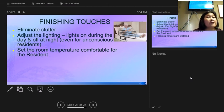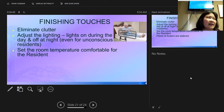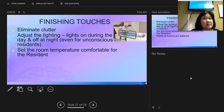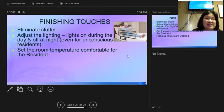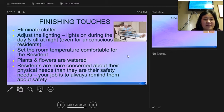Adjust the lighting: lights on during the day, off at night. Even unconscious residents need the circadian rhythm of a day and night cycle. If residents have insomnia, make sure lights are completely off. On night shift, close the doors so hallway lights aren't shining in their faces. Set the room temperature comfortable for the resident but between 71 and 81 degrees. Help residents water plants if needed.